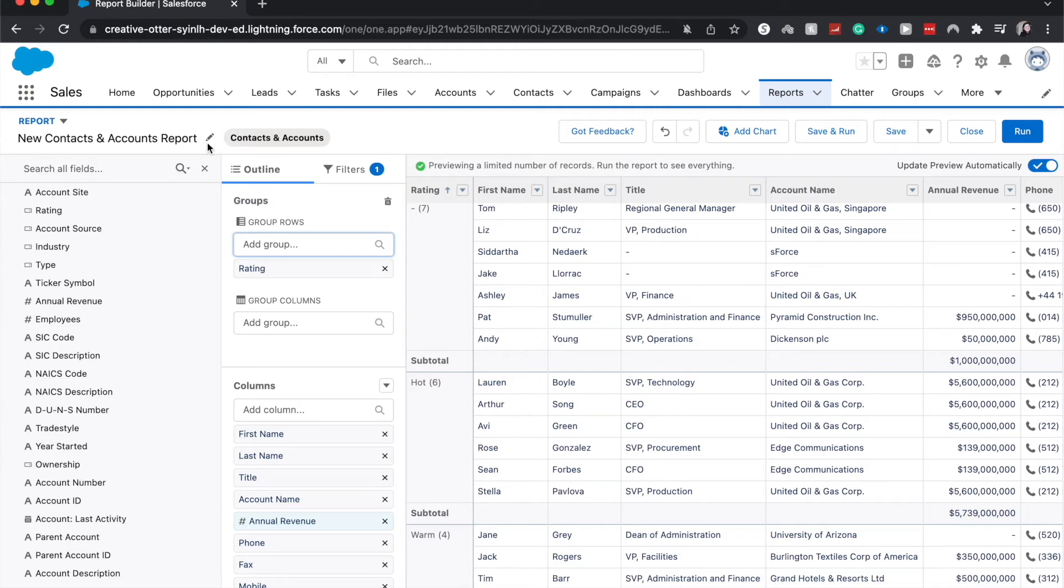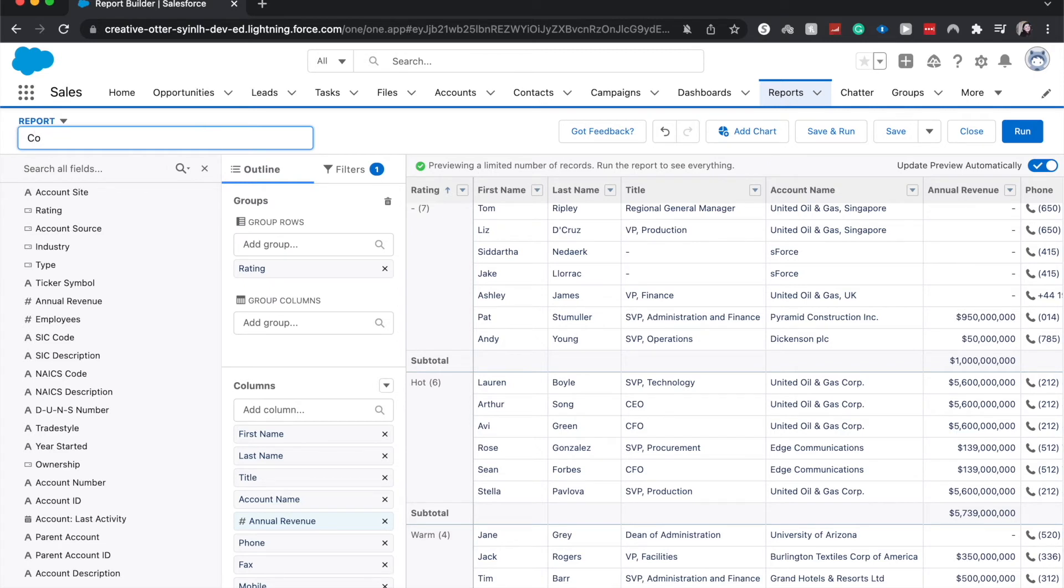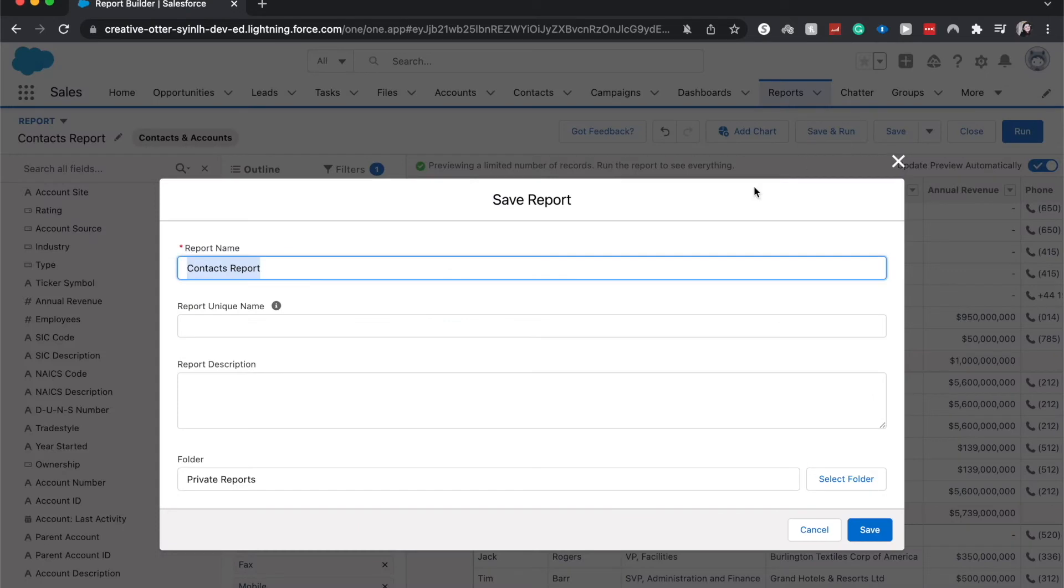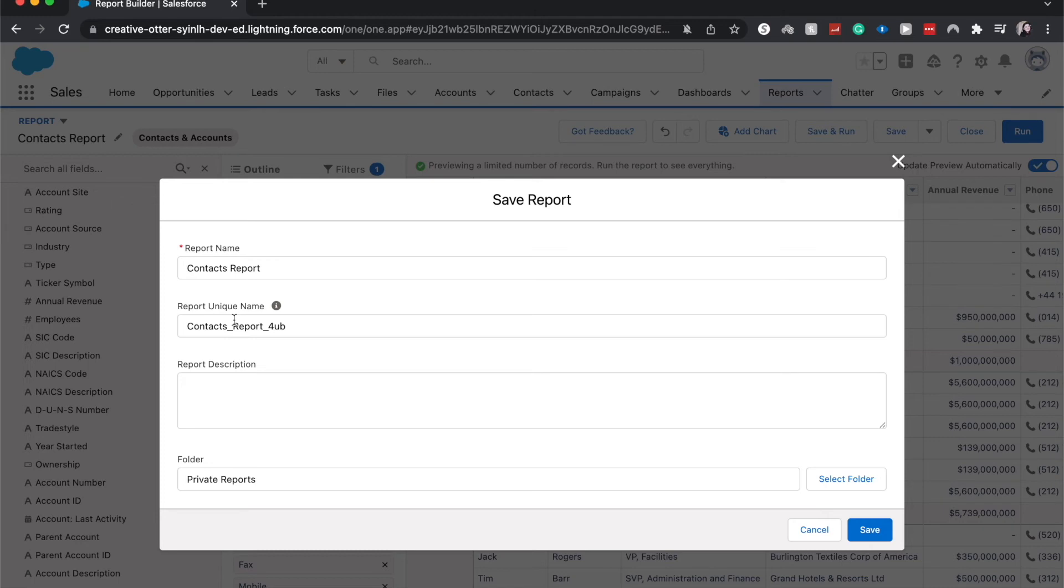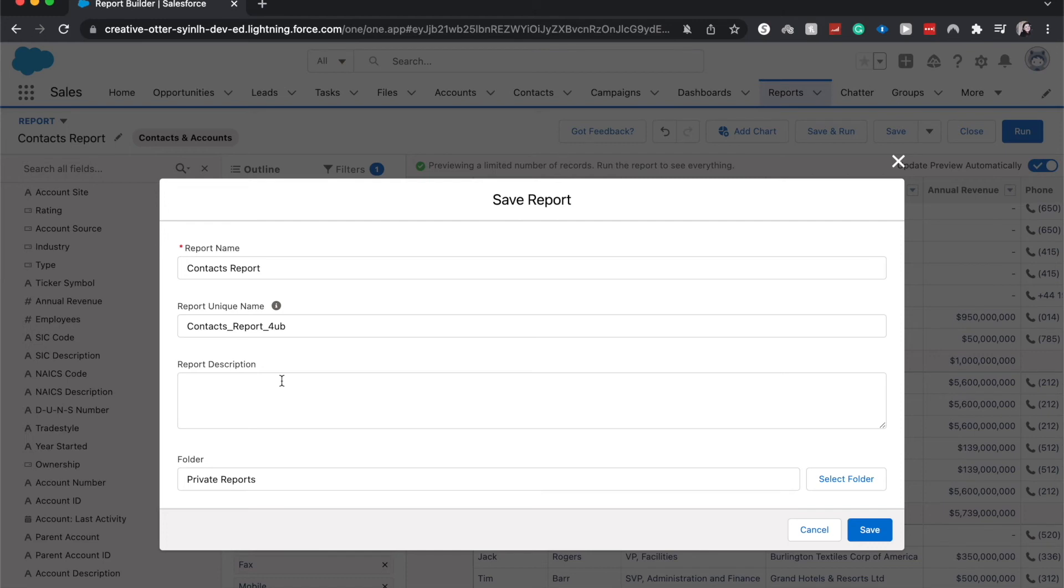I'm going to rename this report. Have this be contacts report. You can name it whatever you want, it's really helpful for it to be descriptive. Going to click save. It'll bring up the name. We do need a unique report name and this is so then the system doesn't get confused. Typically it's going to be the report name with a unique few letter number identifier just so then the system doesn't get confused if there are 20 contact reports in your system with the name contacts report.